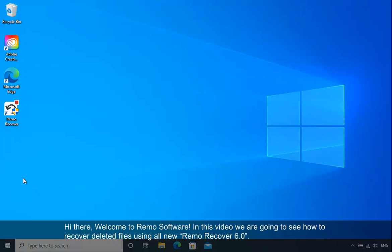Hi there! Welcome to Remo Software. In this video, we are going to see how to recover deleted files using all new Remo Recover 6.0.